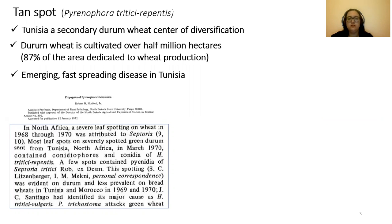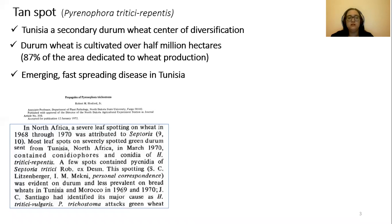Tunisia is a secondary durum wheat center of diversification, where durum wheat is cultivated over half a million hectares, representing 87% of the area dedicated to wheat production. There have been some reports that tan spot has been present in North Africa and in Tunisia since the 1970s, but often unnoticed or misdiagnosed as septoria tritici blotch disease, which is a major disease in Tunisia.